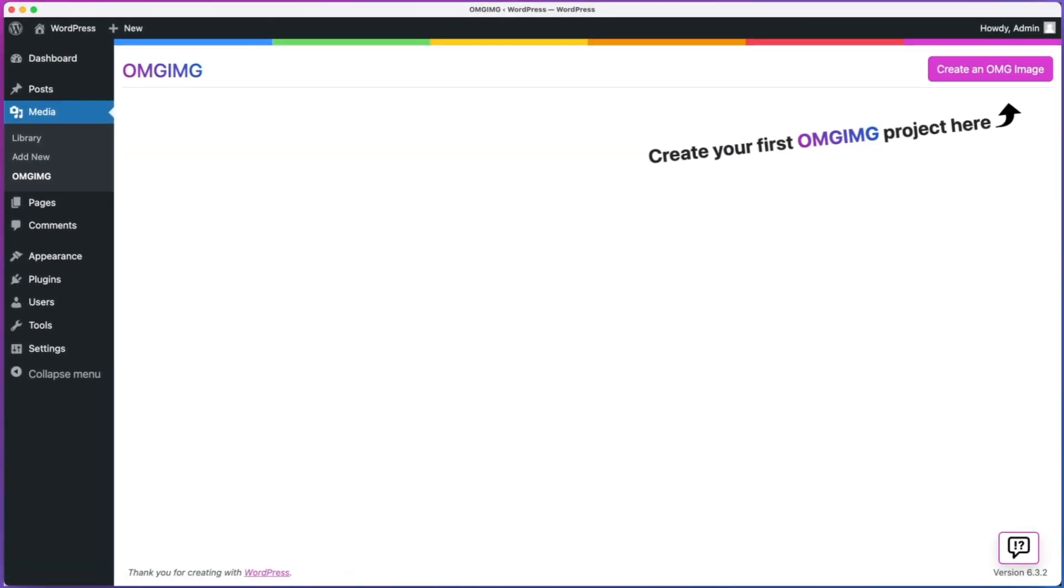Welcome to the Project screen. This is where you'll see all of the omg-img projects you've used to create images. Since I haven't created any omg-images yet, I don't have any projects showing, so let's create one.